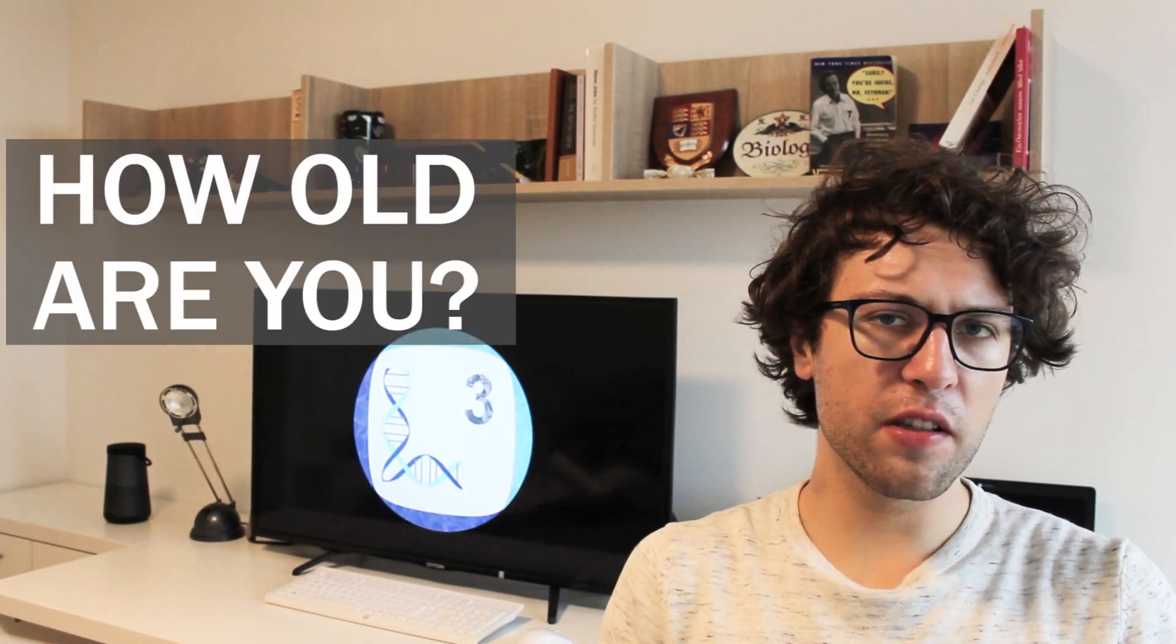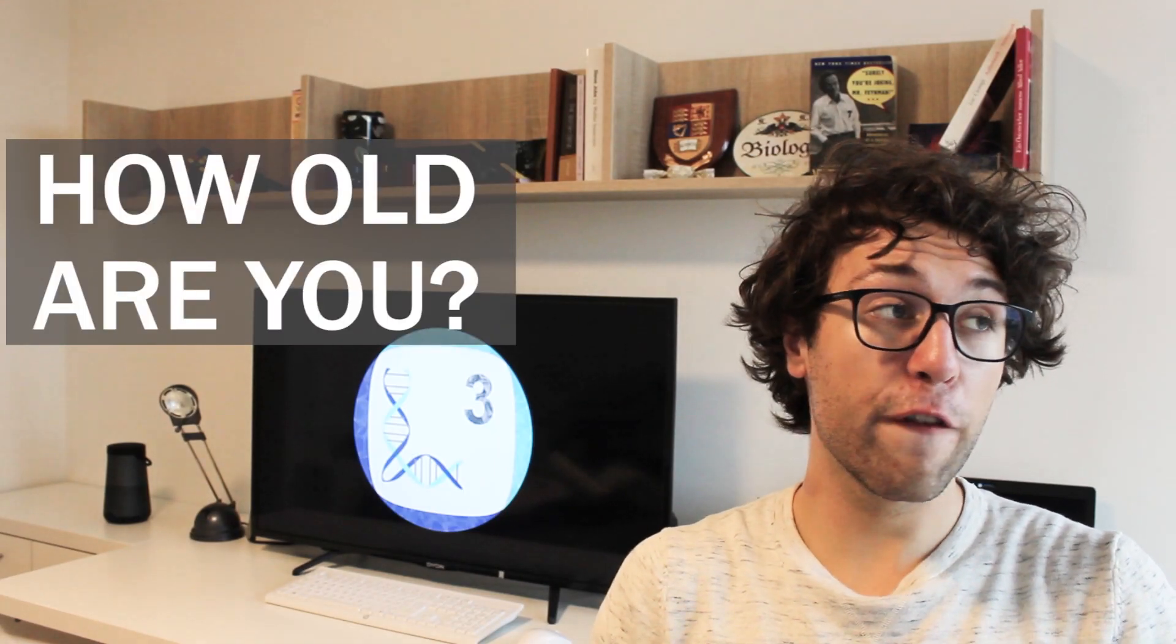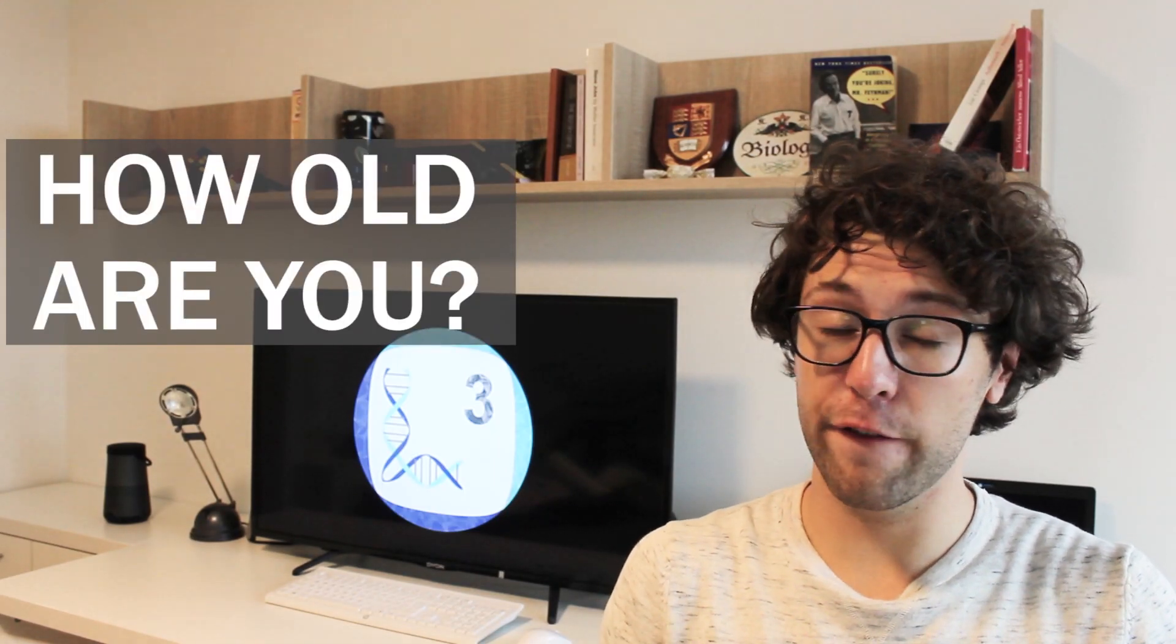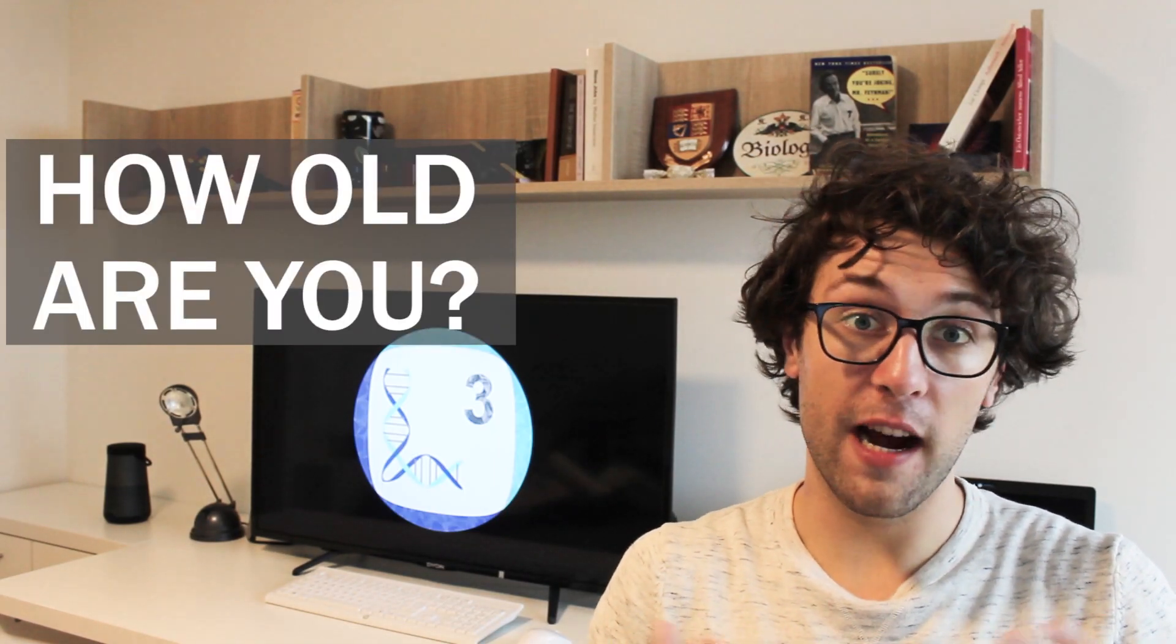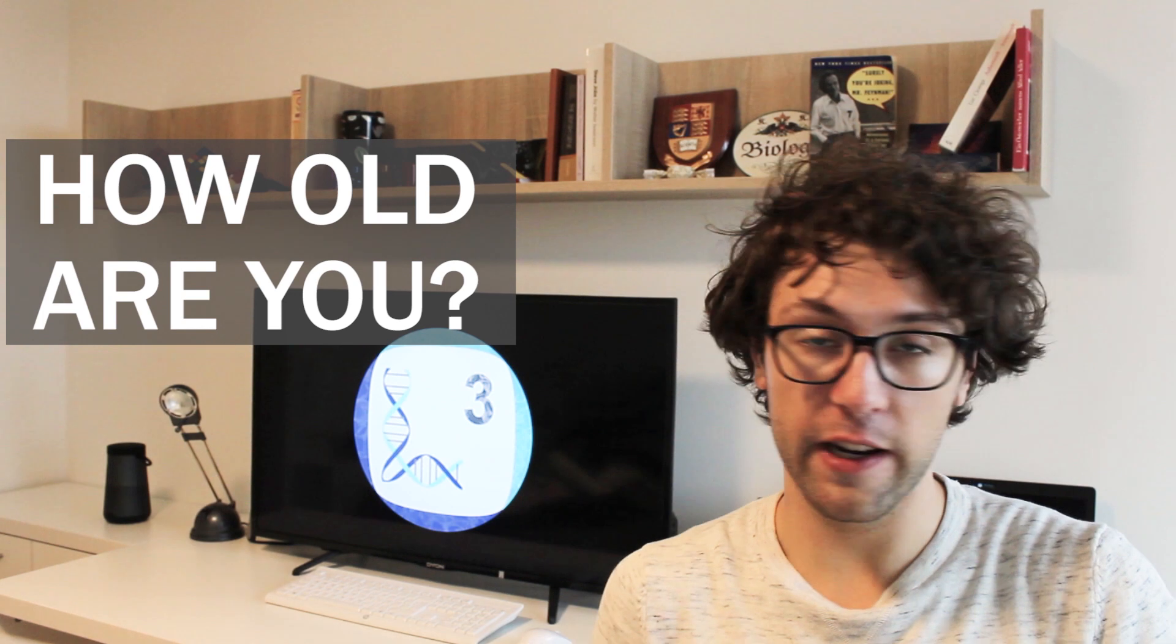How old are you? This question is usually followed by saying something along the lines of I am 23 years old. But have you ever wondered what aging means?